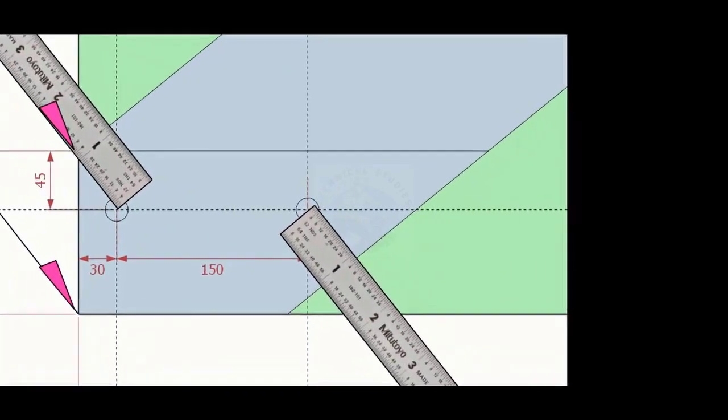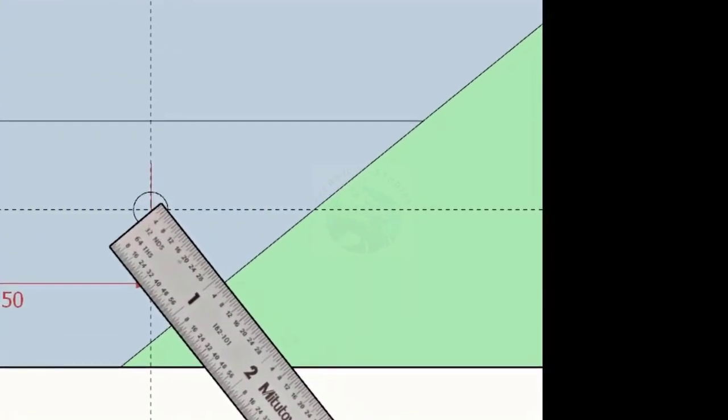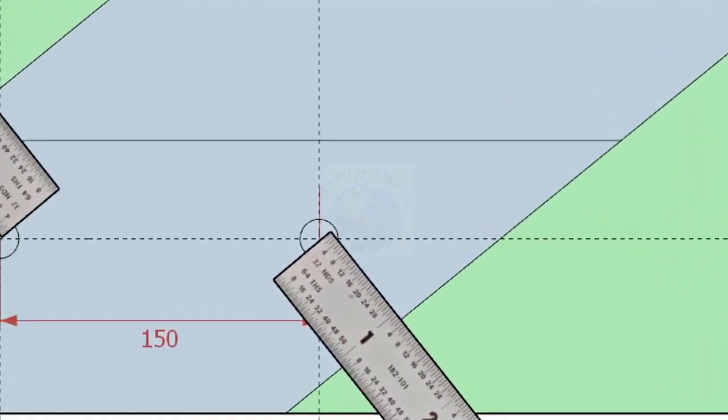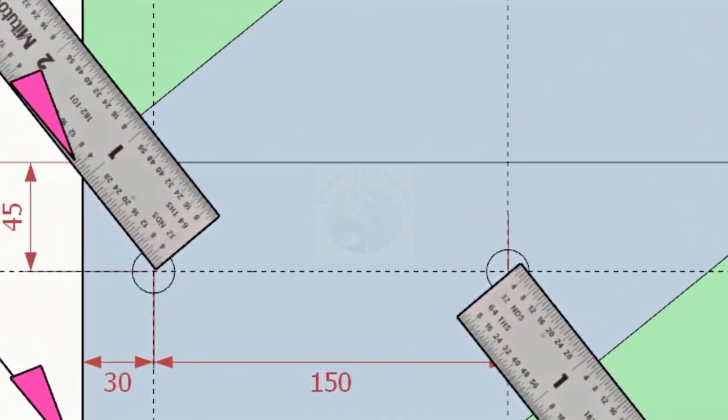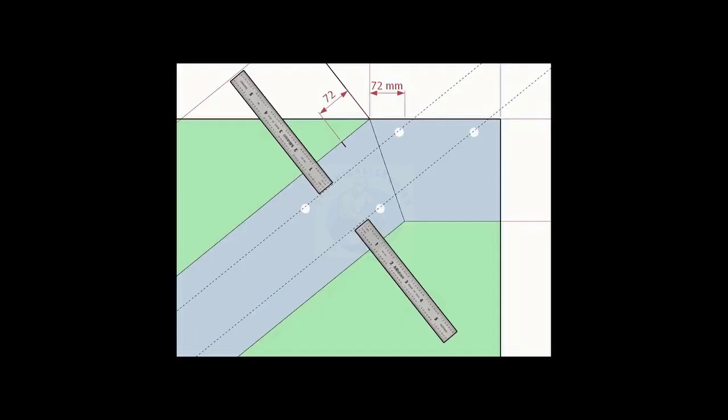Note down the distance from the edge of the layout and the hole center on both sides. Transfer the distance to the other end and draw lines.